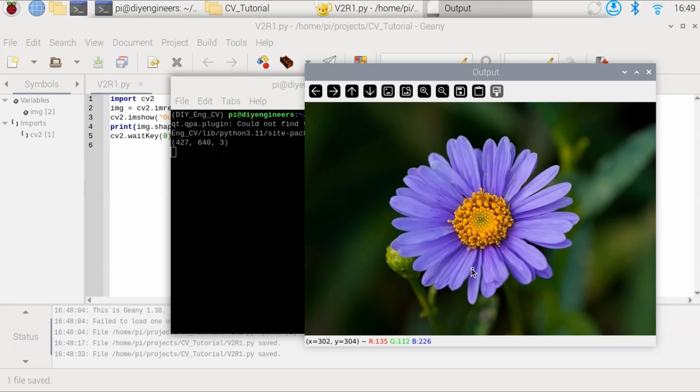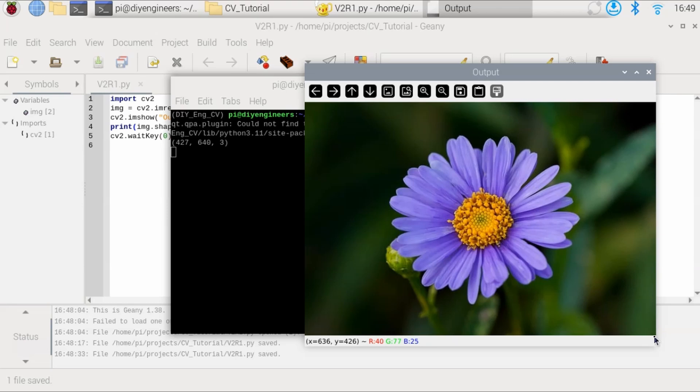And you can see here when I go around, this is the end of it. It goes from 0 to 639. That's 640 values. And then it goes from 0 to 426. There it is, which is the 427 values.